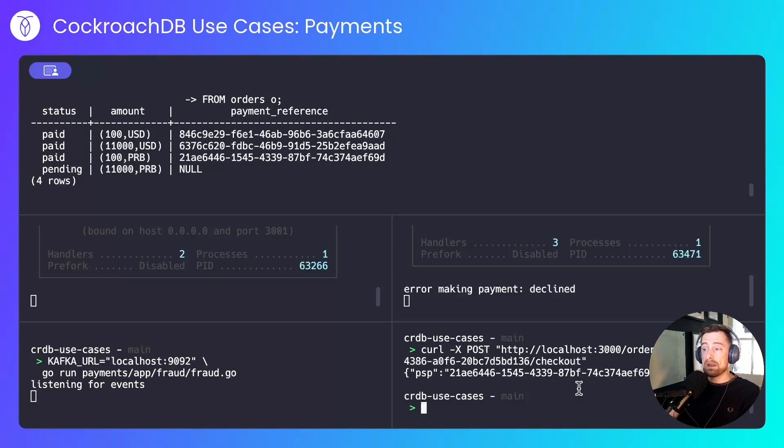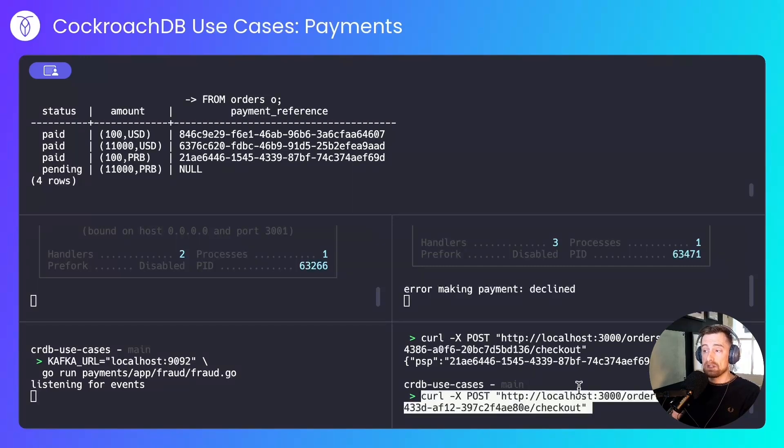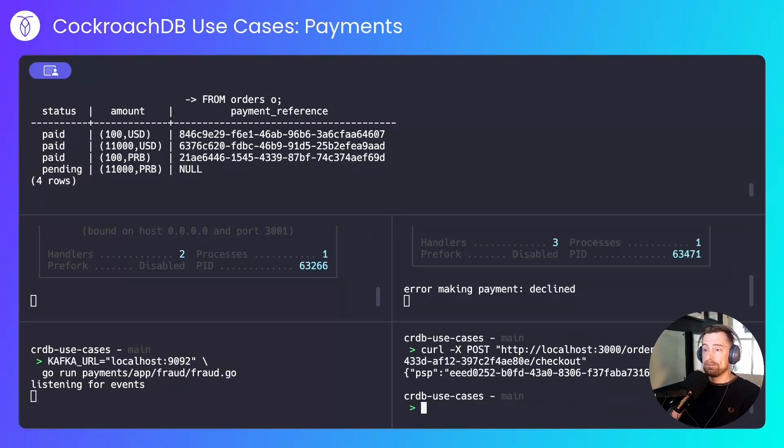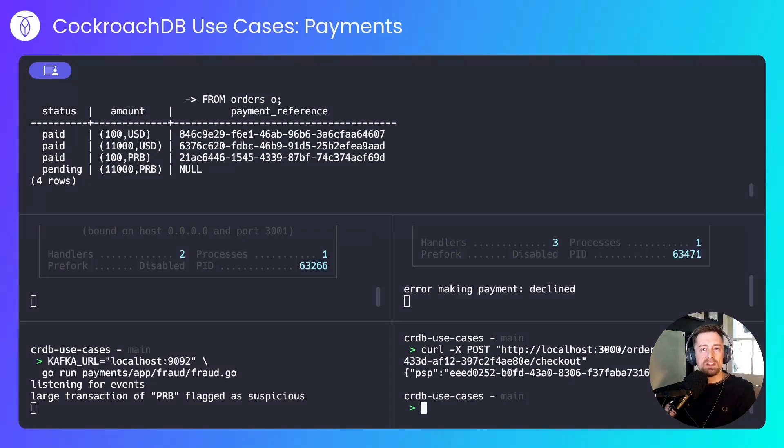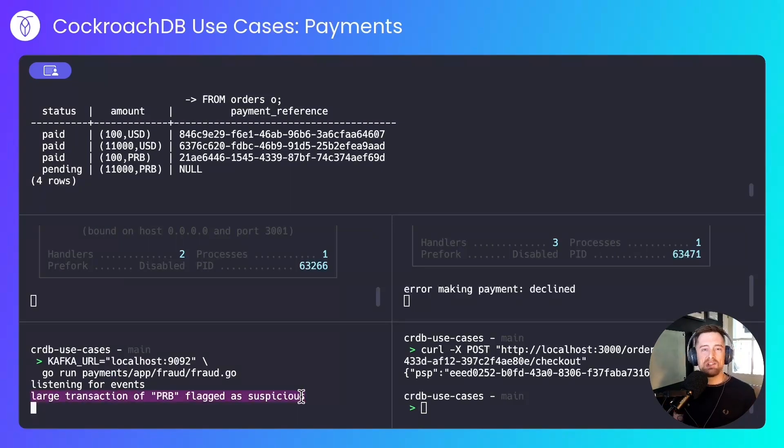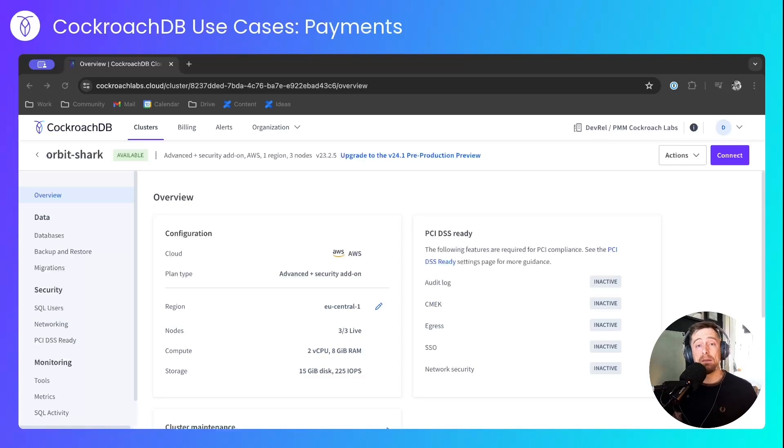And finally, we'll check out the large Transnistrian ruble transaction. And we can see that while the transaction has been successful, we might have wanted to decline this. Our fraud detection service has flagged it up as being potentially fraudulent.